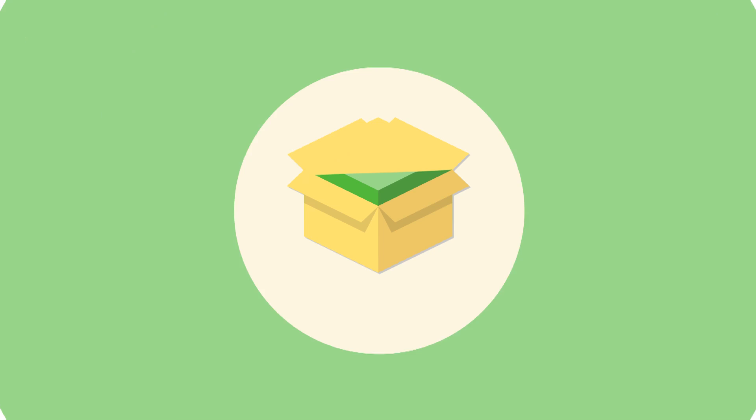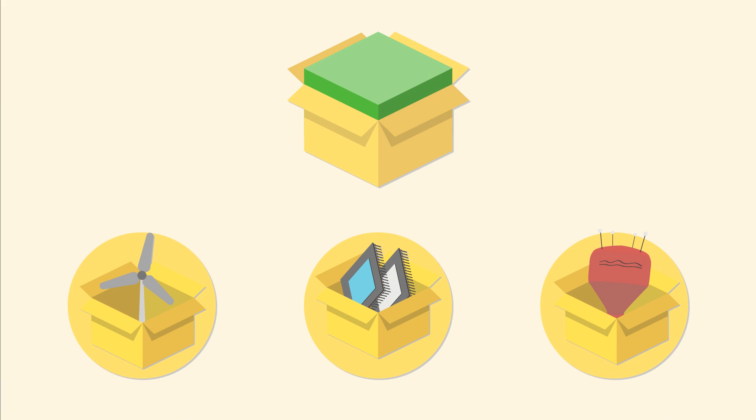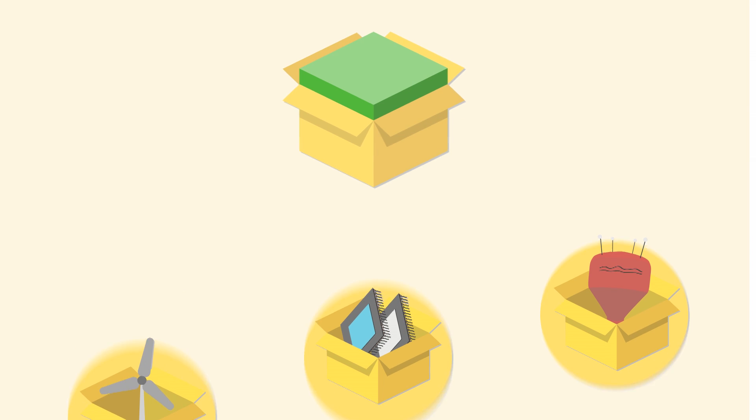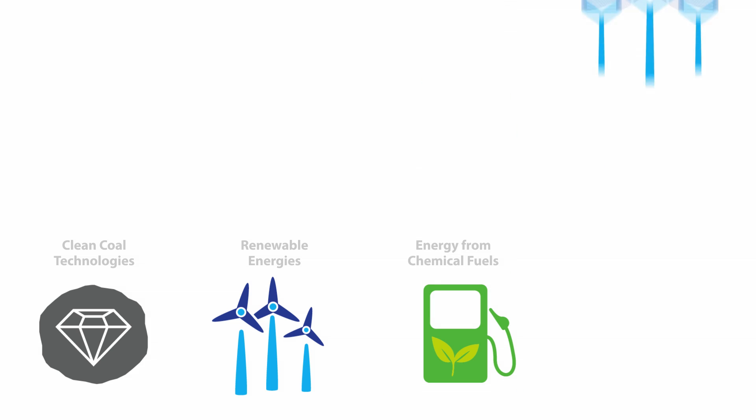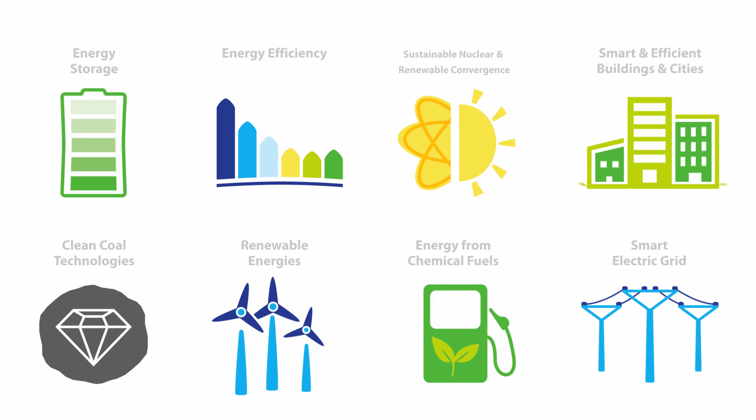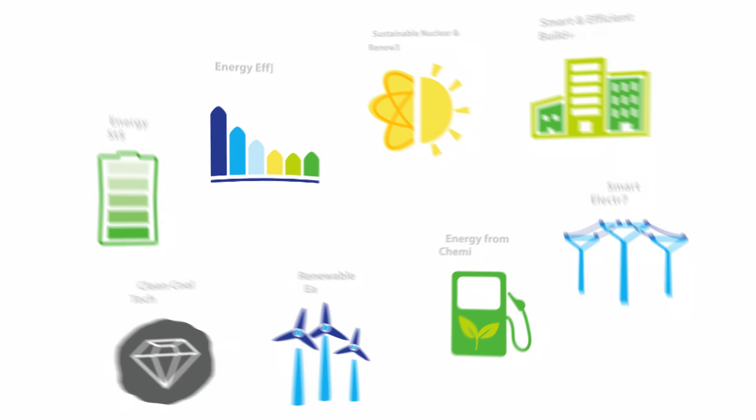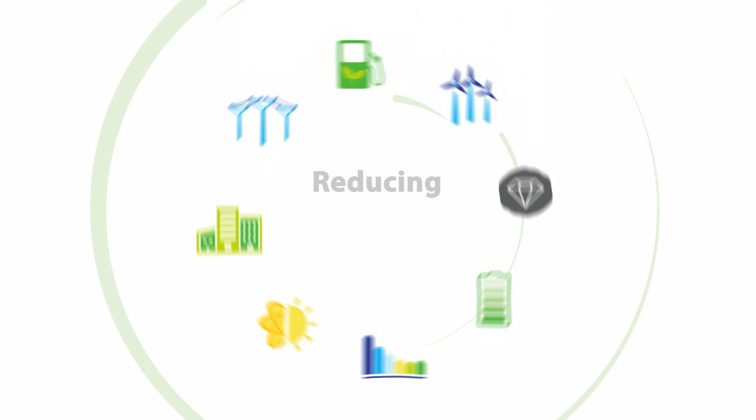Our work falls into eight thematic fields within the sustainable energy sector, each of which is focused on specific energy challenges.